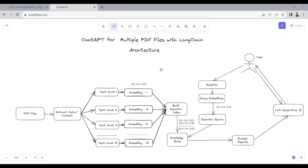Here is the complete architecture. First, the user will upload multiple PDF files — there can be 2, 3, or 4 PDF files. In step number 2, we will extract the data from those PDF files.